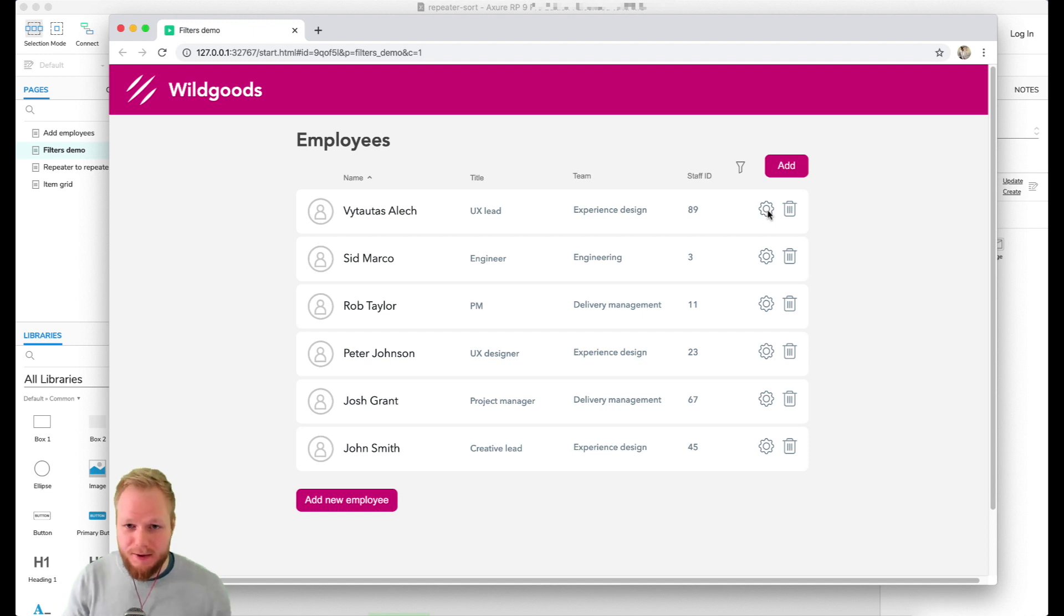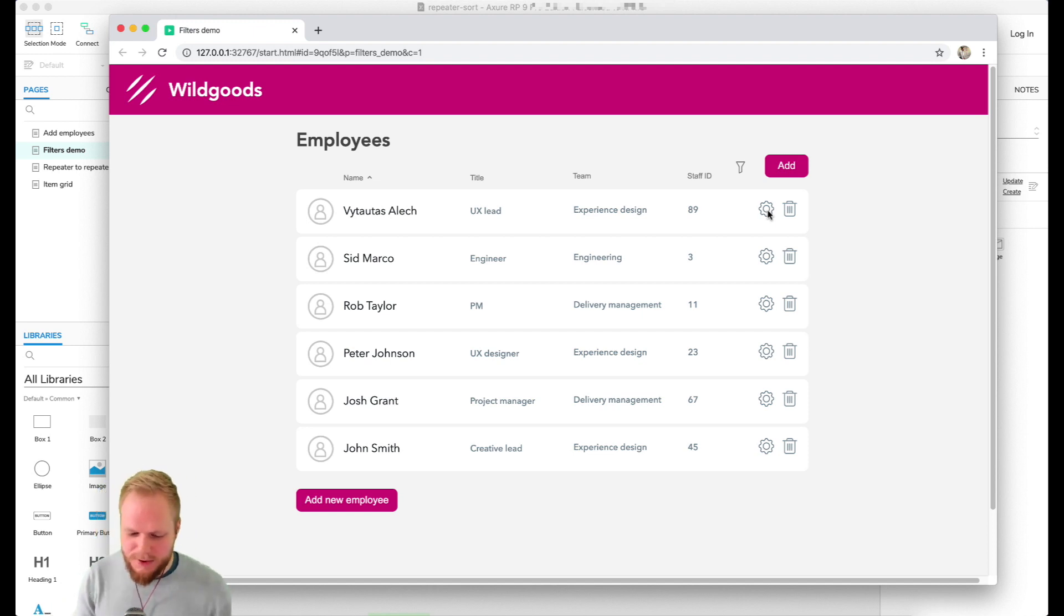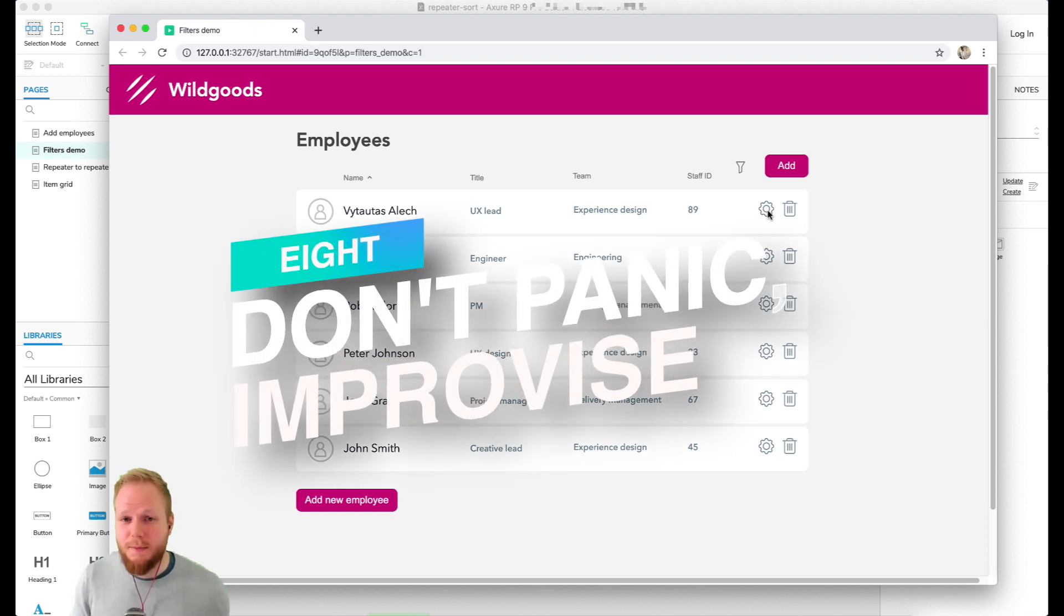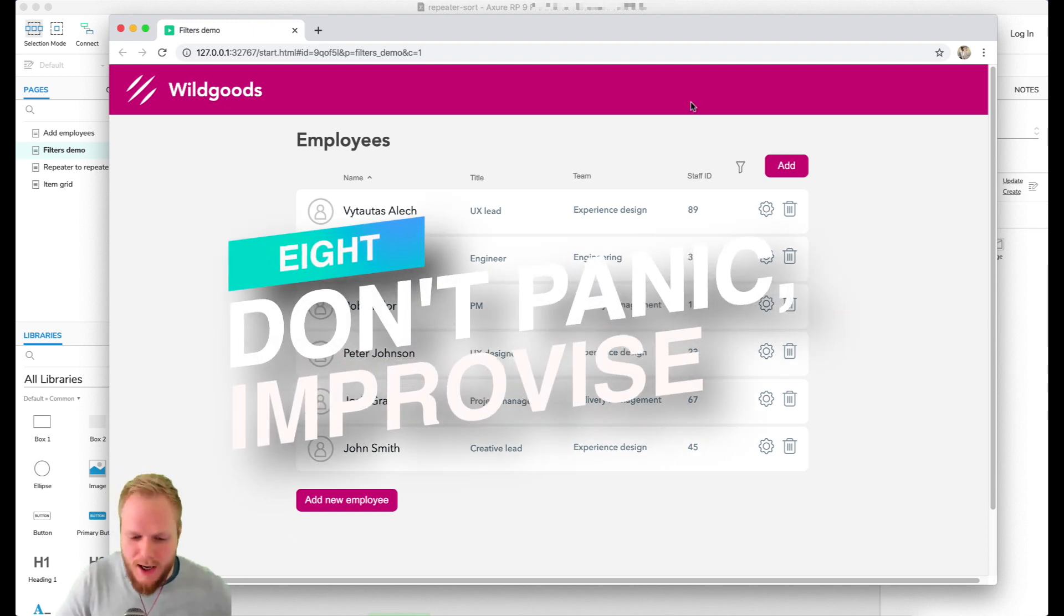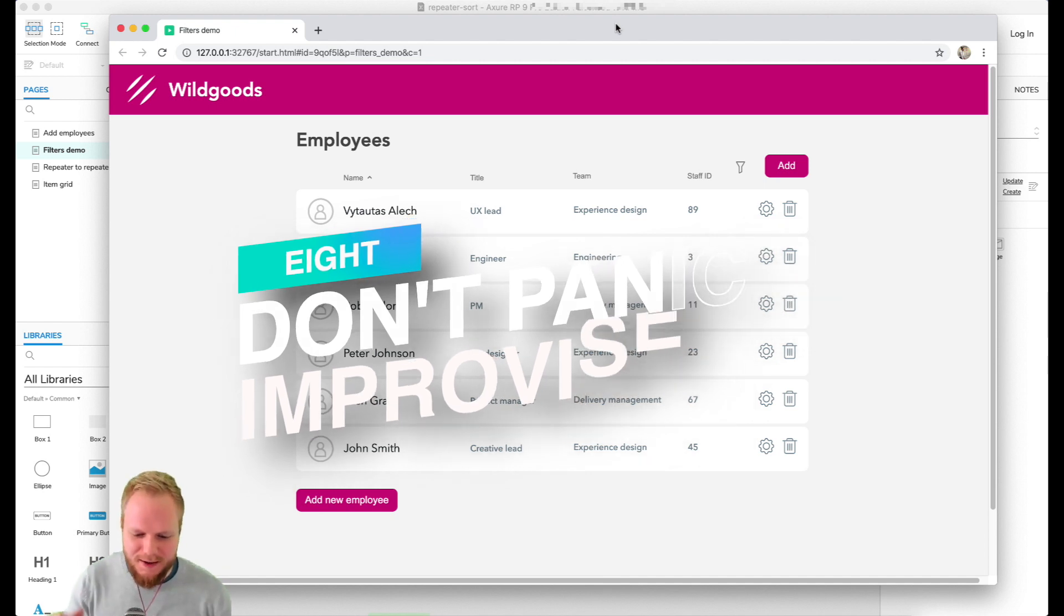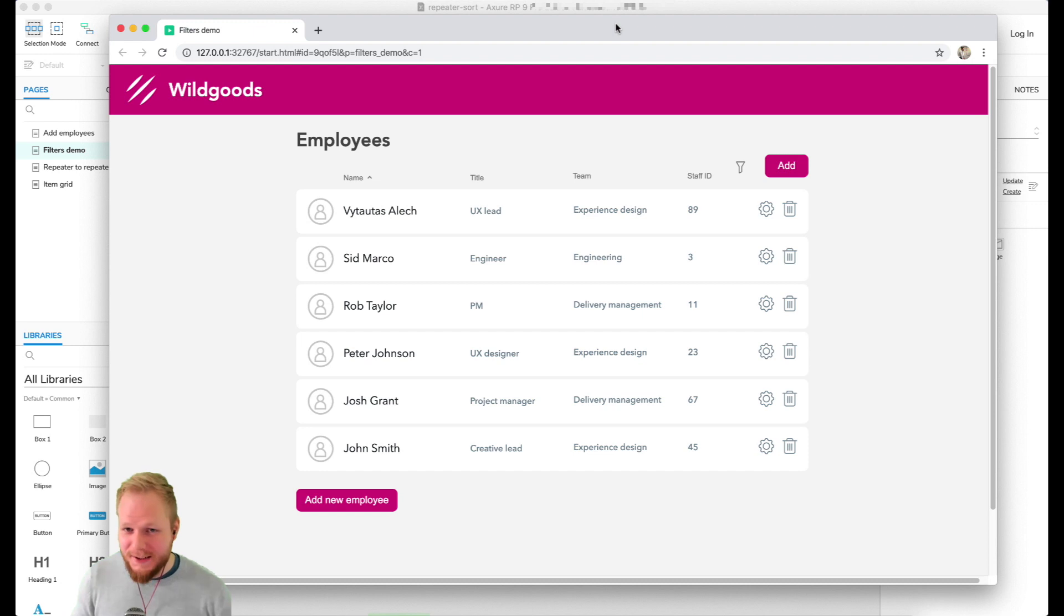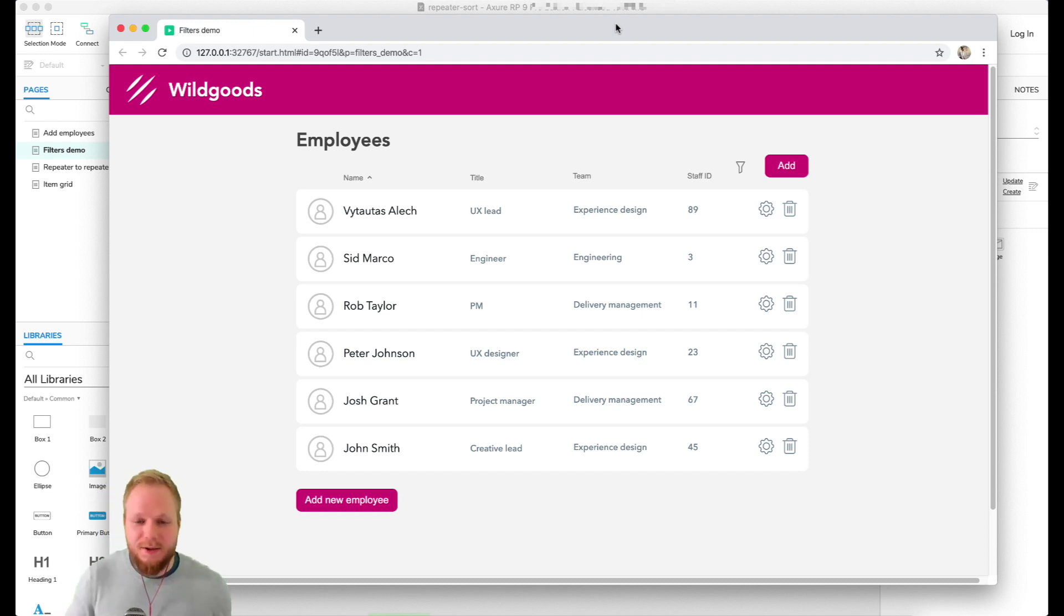Next one is again a segue from a previous one, but number eight is just simply don't panic. Now Axure is an amazing tool and it gives you that ability to simulate lifelike interfaces and digital products. Things are always going to go wrong because your users don't know what's going on.